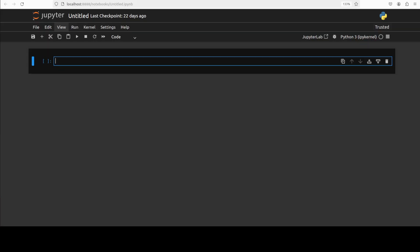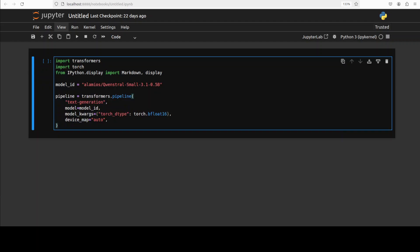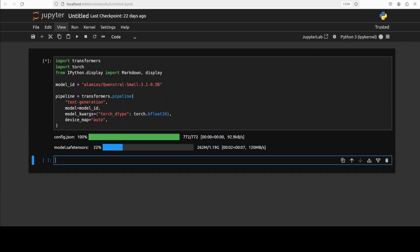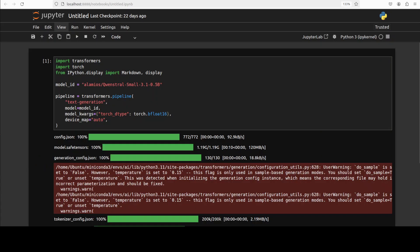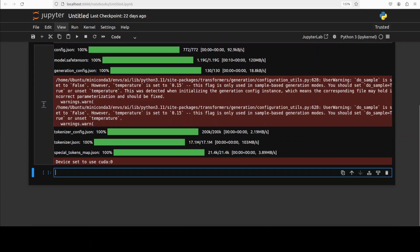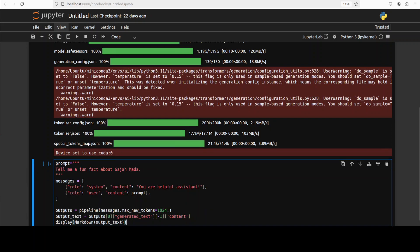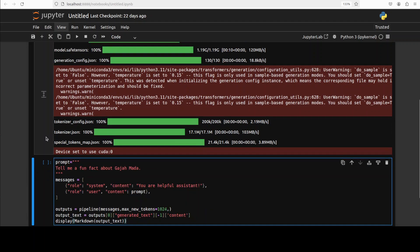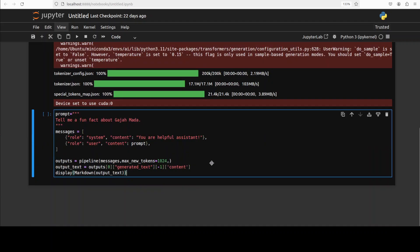And now let's download our Qwenstral model. It's a very lightweight small model. The model is loaded as you can see here. Let's do the inference. It's a very regular prompt template which I'm going to use with the Hugging Face pipeline.